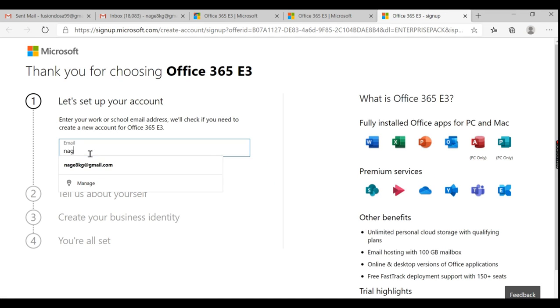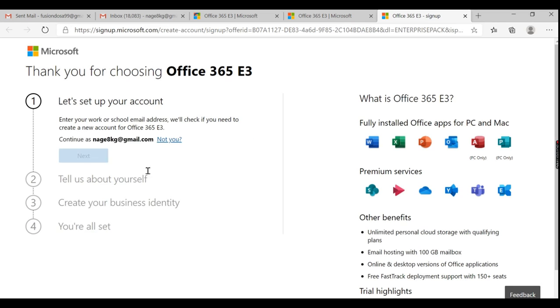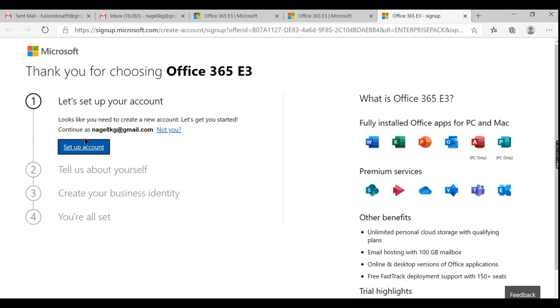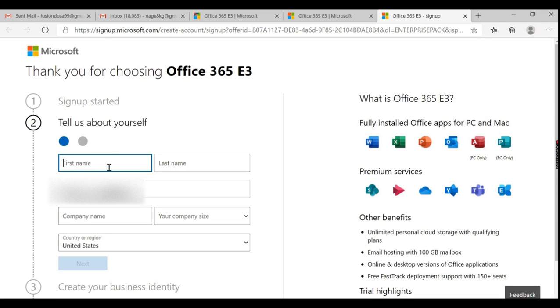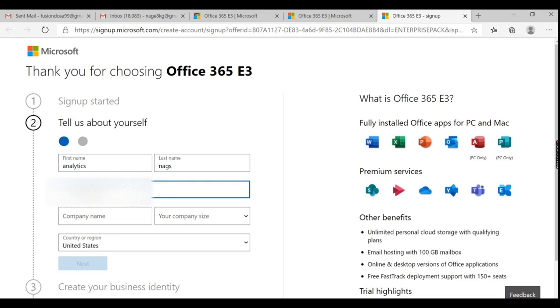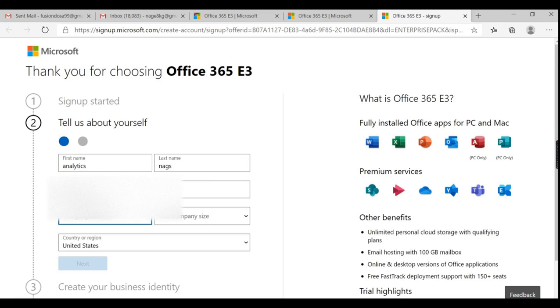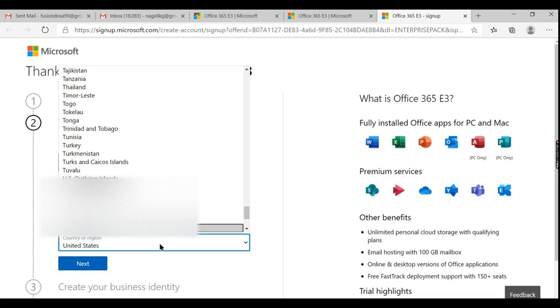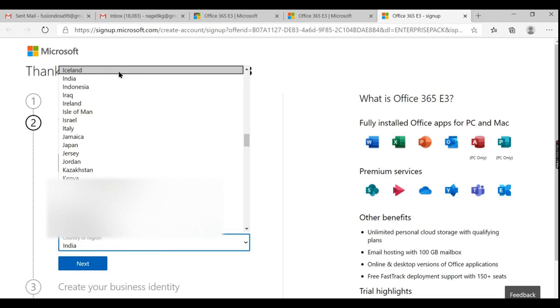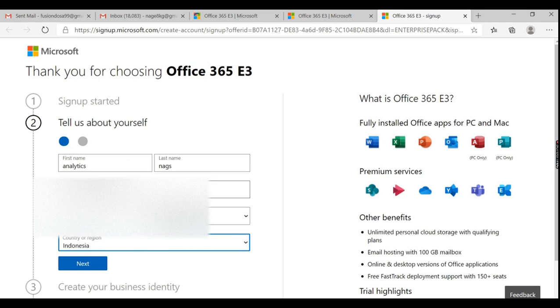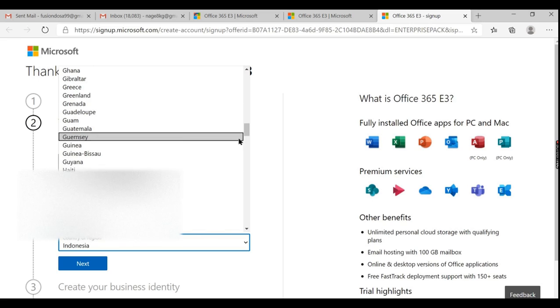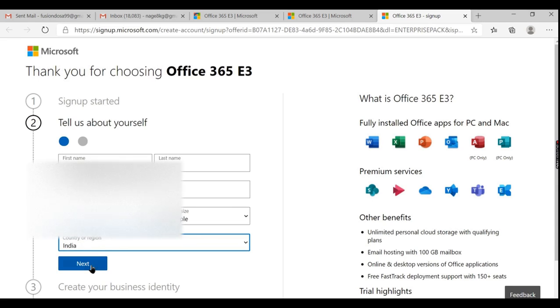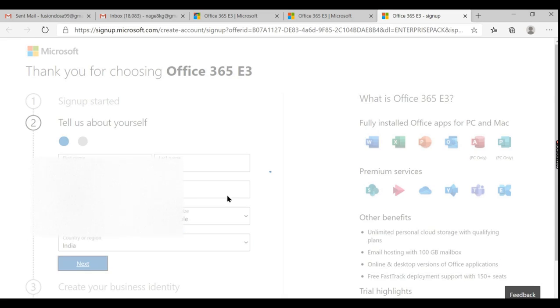So let me use my Gmail account. It looks like I need to create a new account. It says you don't have any Microsoft account with us. Let's create it. I use Analytics with Nags and your phone number. You provide your phone number, then company name Nags, company size two to four people. You say I'm from India or any country as you wish. Just click next.